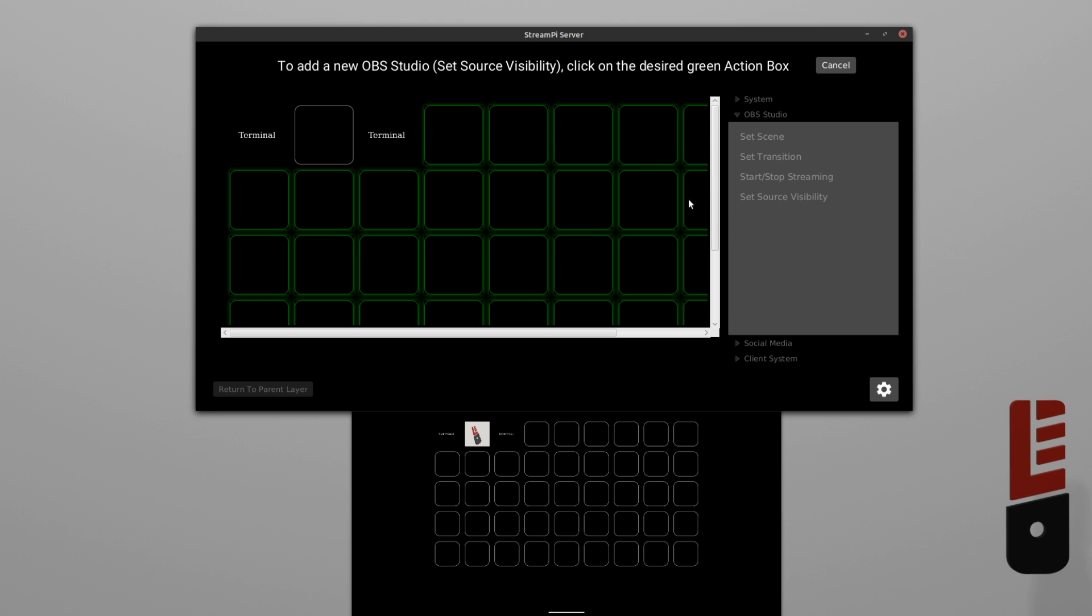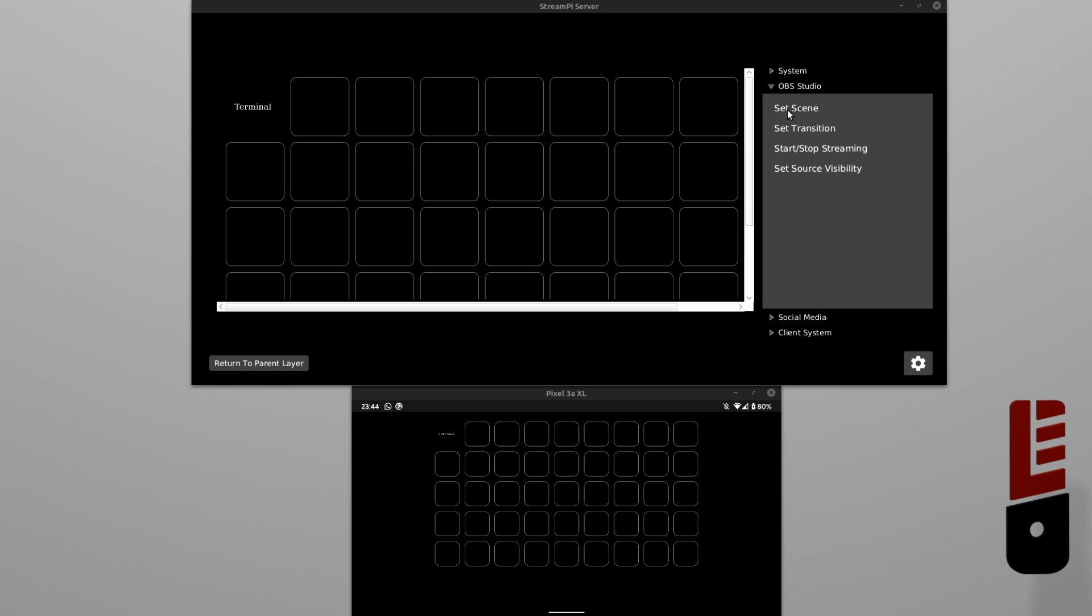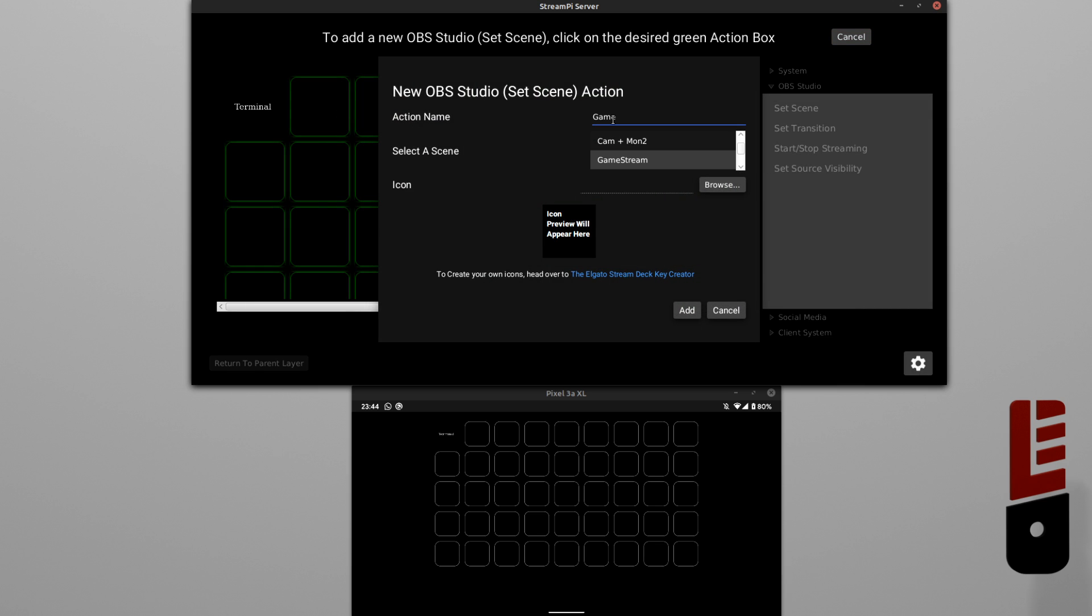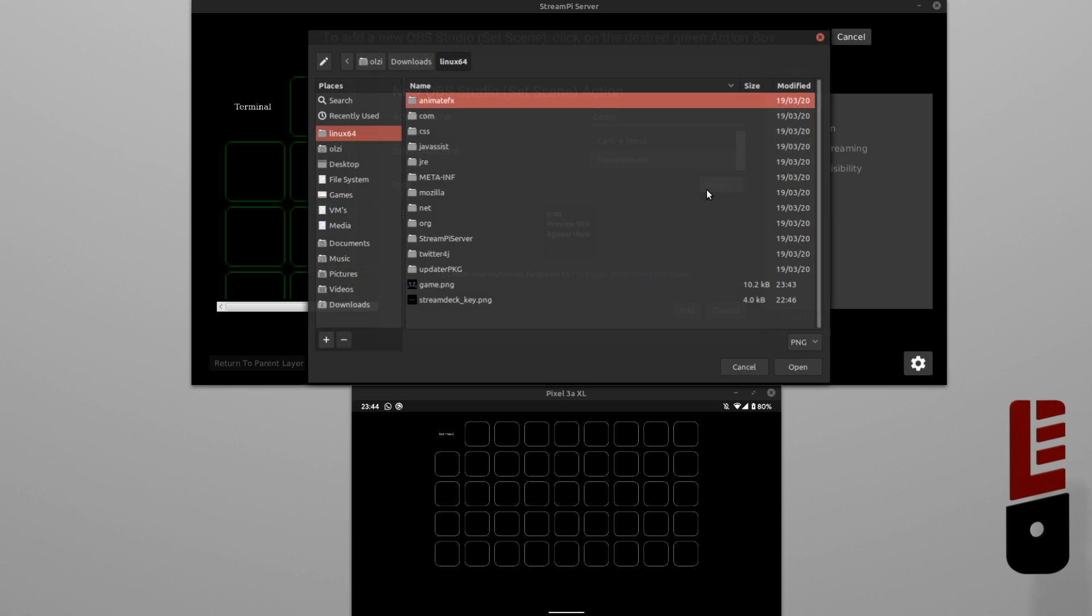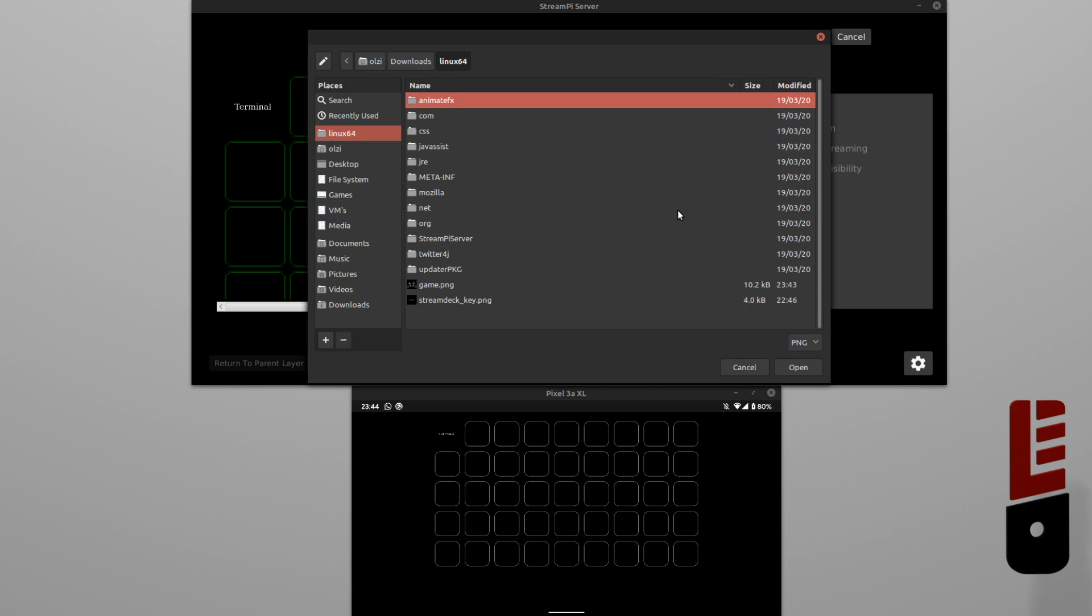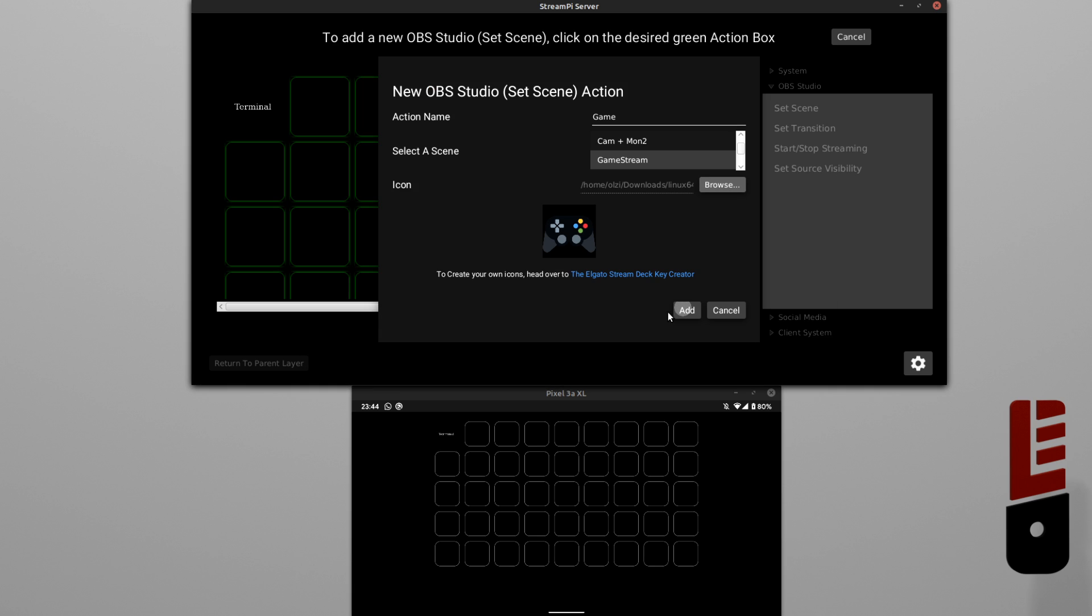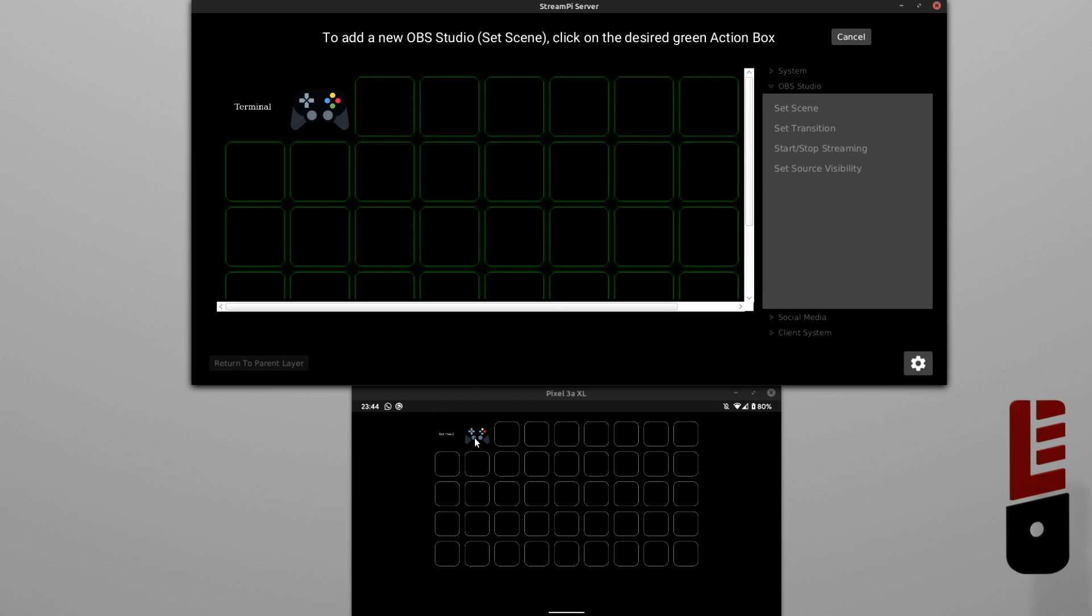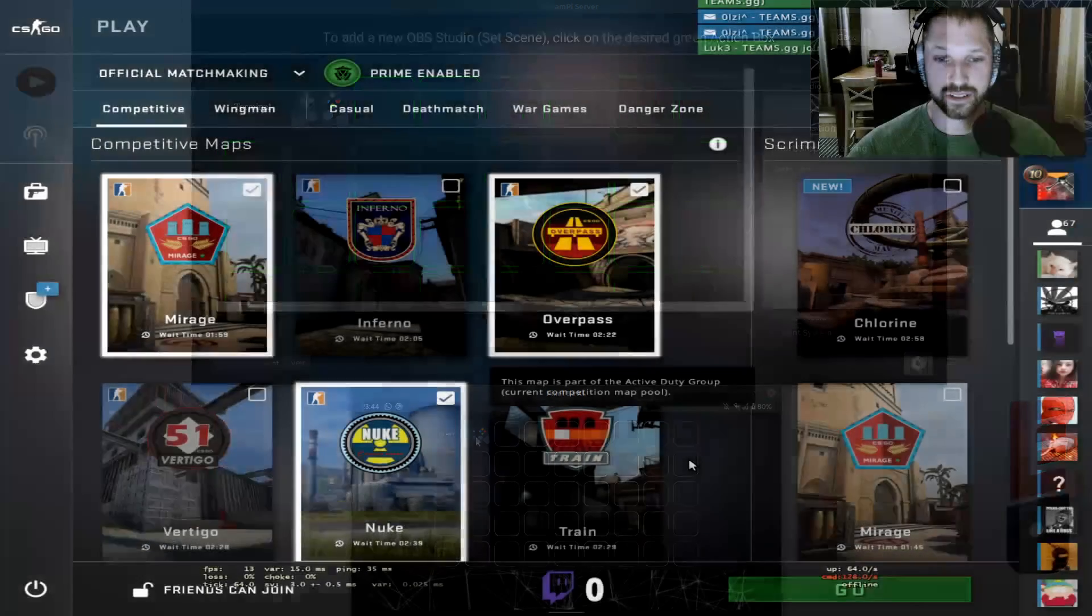All right, how about setting a scene in OBS? First, we'll select Set Scene. Give it an action name. Select what scene you want to jump to. In this case, I want to jump to my game stream. And again, we'll give it a nice icon and add that. Now, when I give this a click, it should simply open up my game stream.